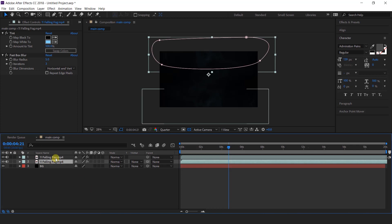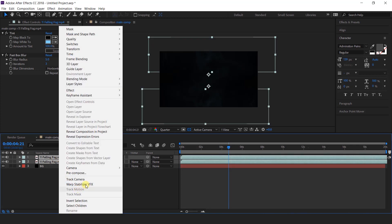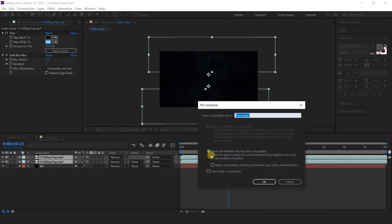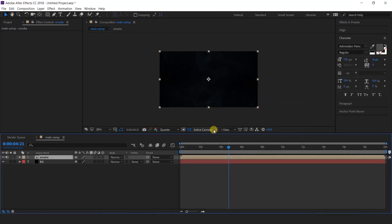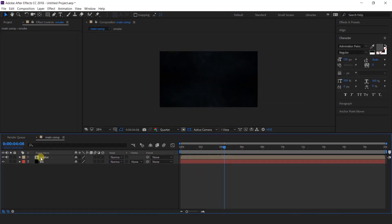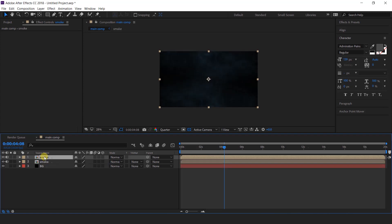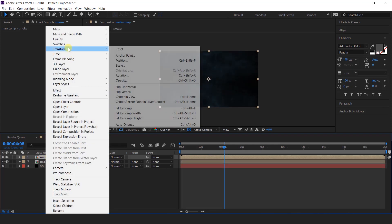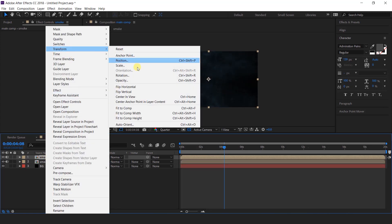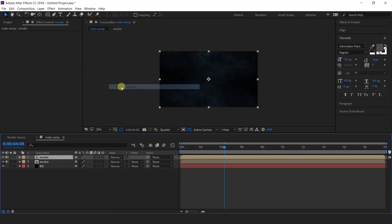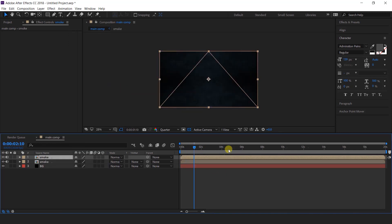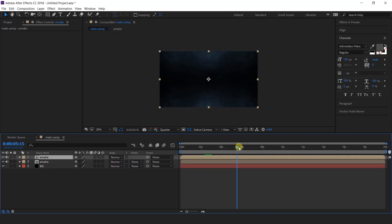Then select both layers and precompose them — this is our smoke comp. Now duplicate this comp layer, right click, go to transform, and select flip horizontal. That looks perfect.